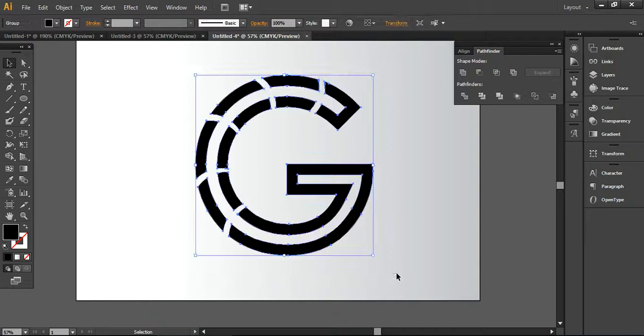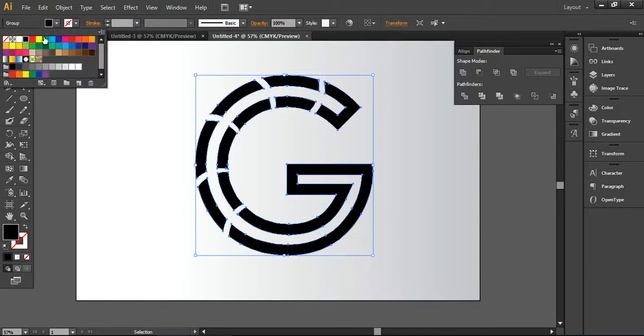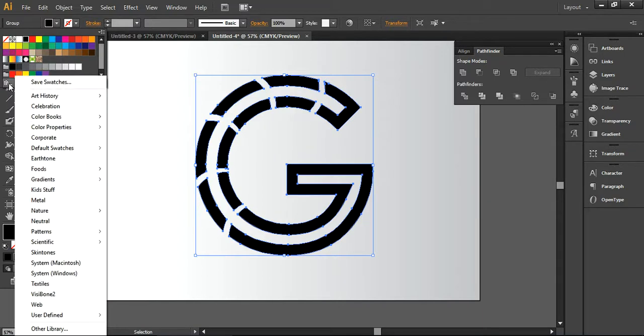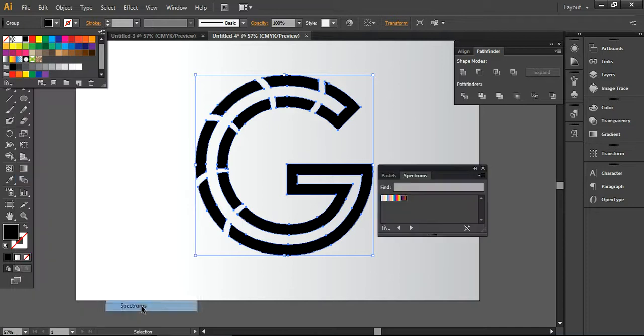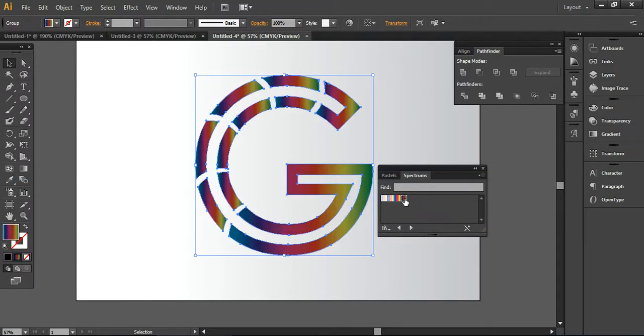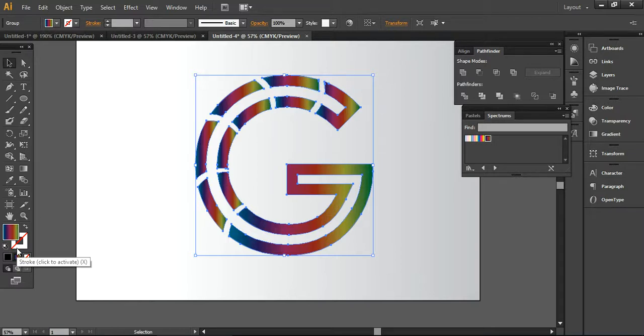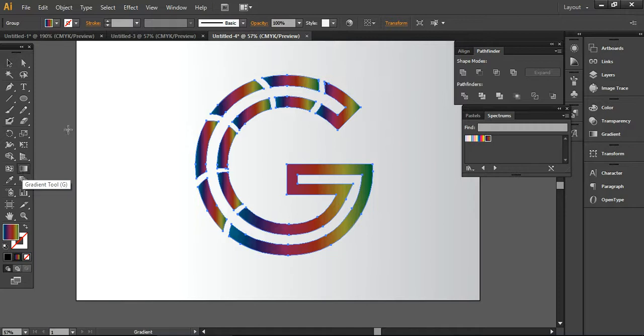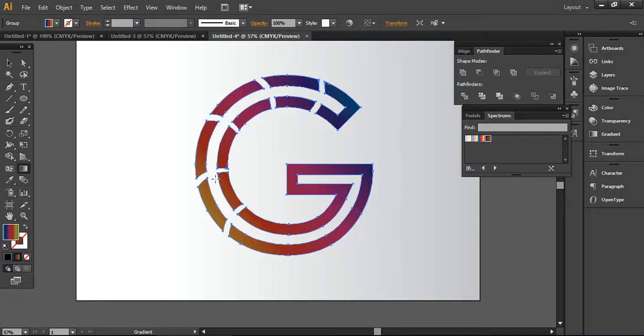Now I'm going into the gradient mode in the swatch section, swatch library. You can come over here in the gradient and now you can choose the spectrums. I want to choose this one from here like this. It will turn the colors like this. The fill color will be looking like this and the stroke color is off at the moment. Now I want to blend these colors together. I'm taking this blending mode and now the colors are well blended.